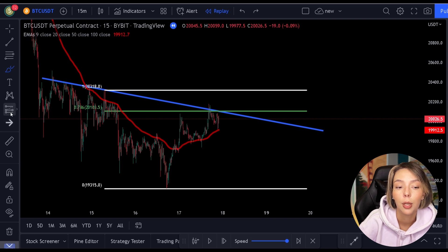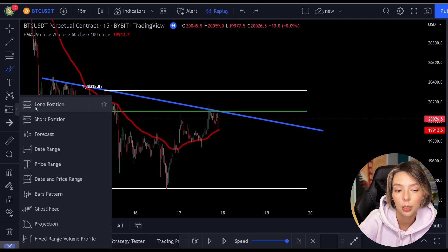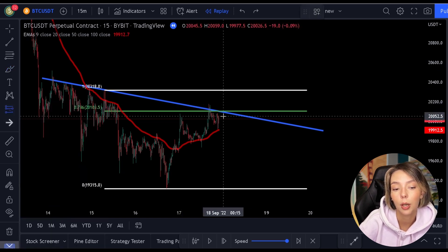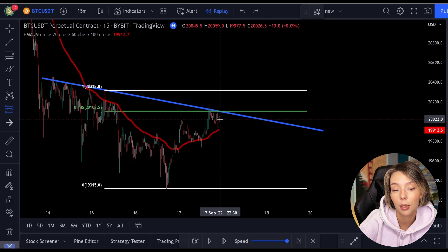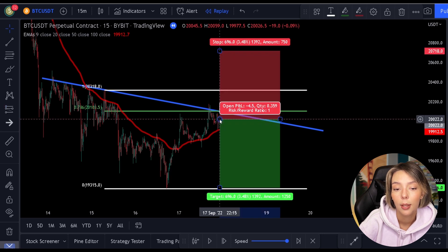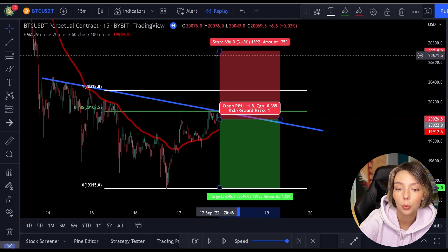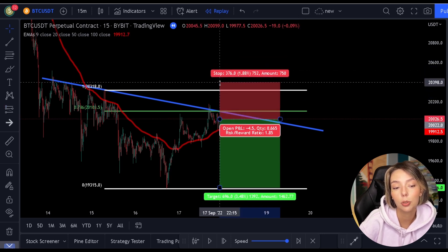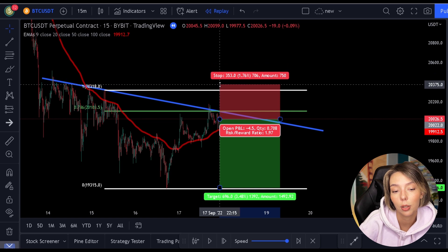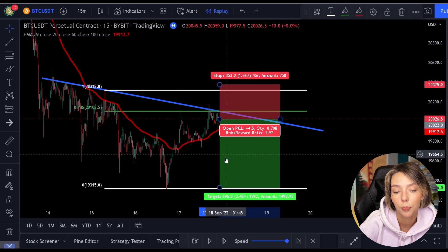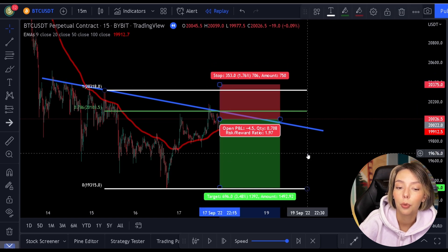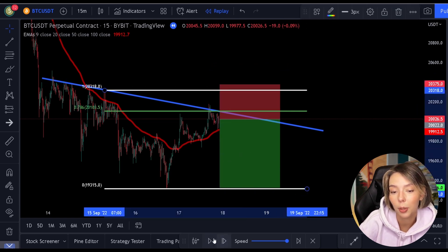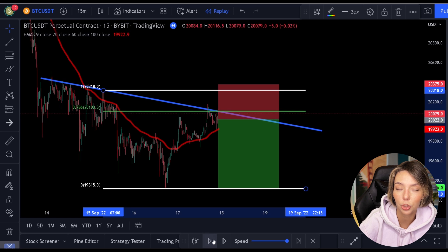We can draw a trend line that also lands exactly at the 0.786 level. So, at this point you have triple resistance: we have the 0.786 level itself, the moving average, and a trend line resistance. So, this is the ideal place to make a selling position.